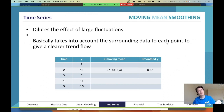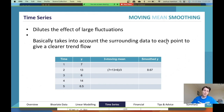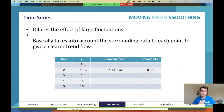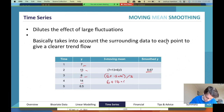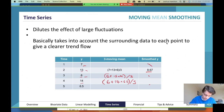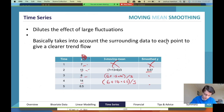A three-mean moving smooth uses three values. You take this value, this value, and this value, add them together, and divide by three to get your smoothed value. Then you move on: 6 plus 13 plus 14 divided by 3, then 6 plus 14 plus 6.5 divided by 3. At the ends, you can't get a value because there aren't three pieces of information.